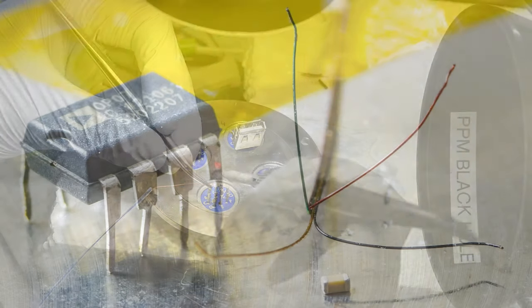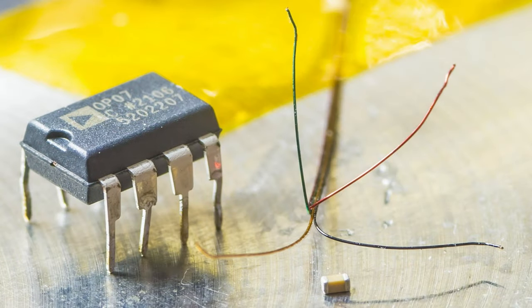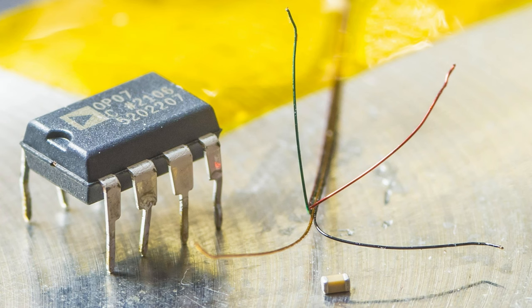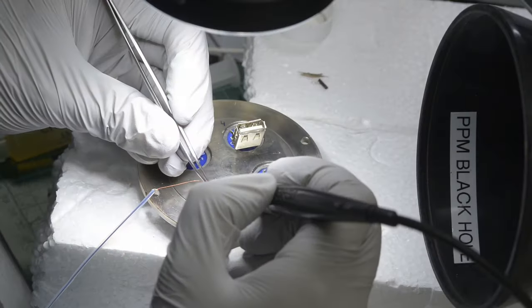Here is a size comparison to SMT-0603 capacitor and DIP-8 package. As you can see, those wires are super thin and actually quite challenging to solder them.